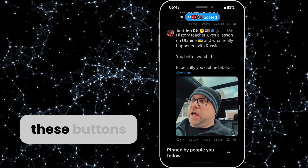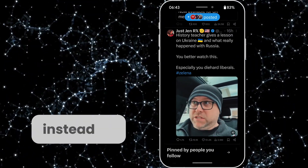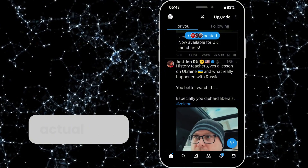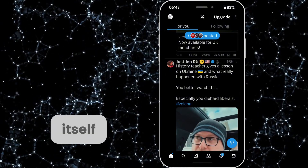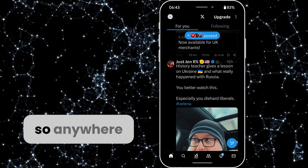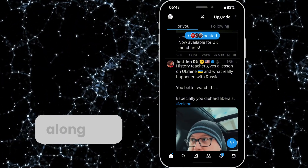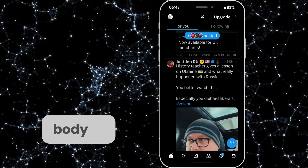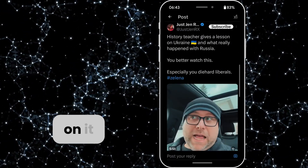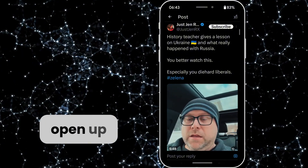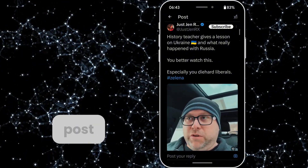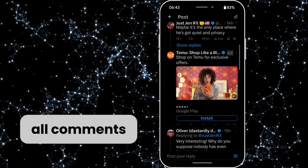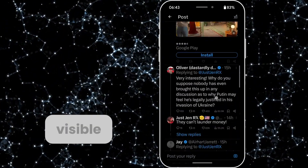Instead, all you have to do is tap on the actual post itself — anywhere along the heading or the main body of the tweet. That will open up the full post, and when you scroll down, all comments and replies will be visible.